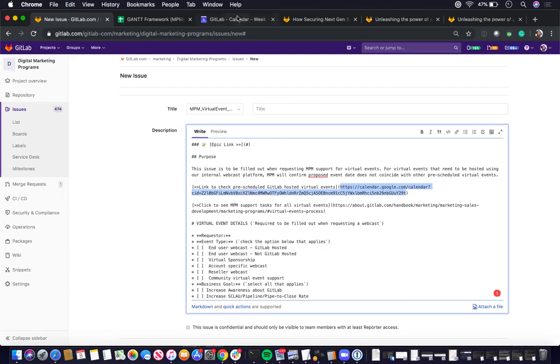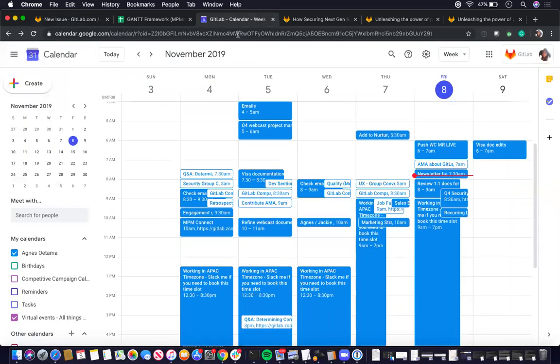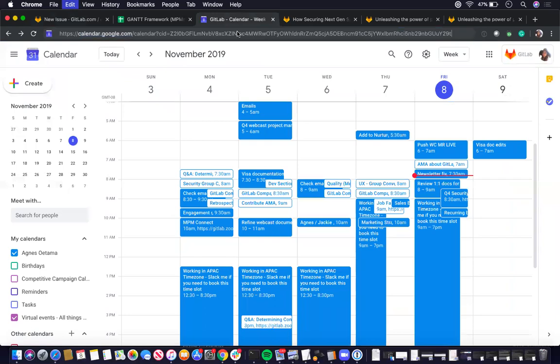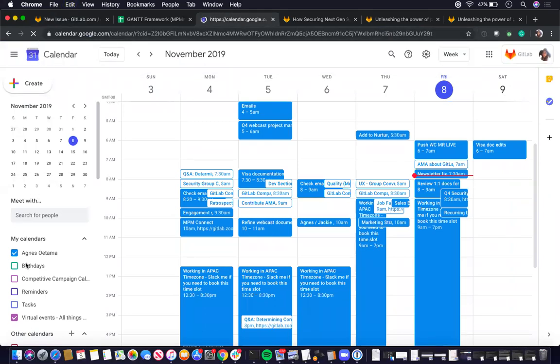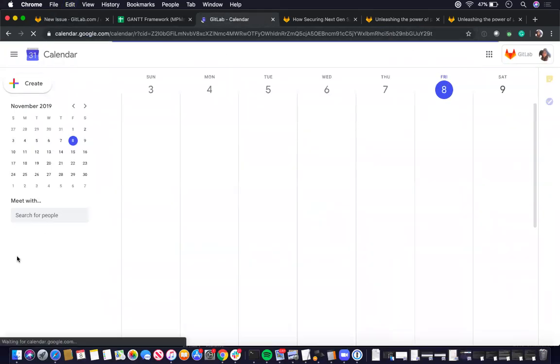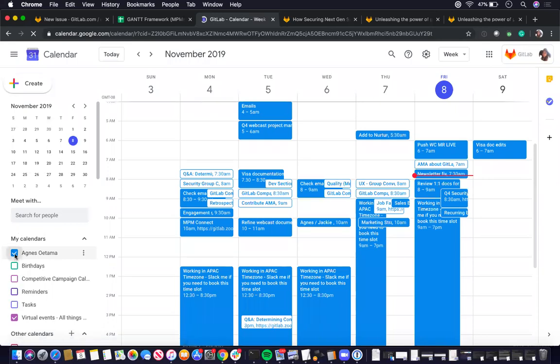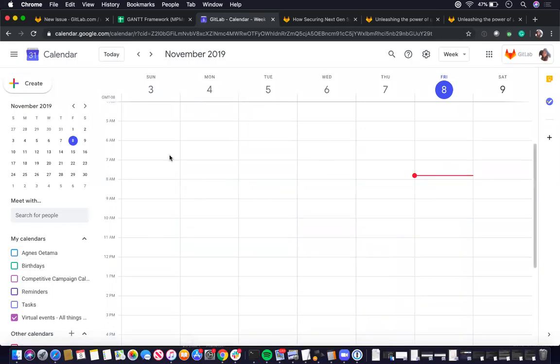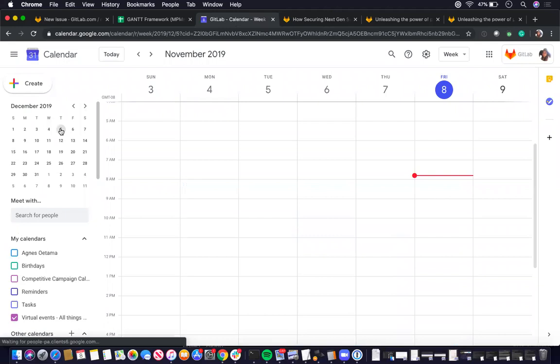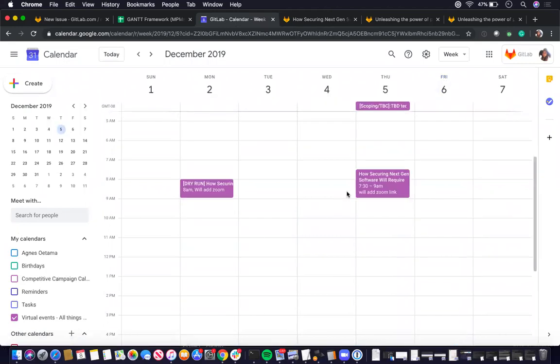So you want to see, is there any overlap? Copy paste, and then if, say that was like for December 5th or something, and you see that there's an overlap in the requested time.